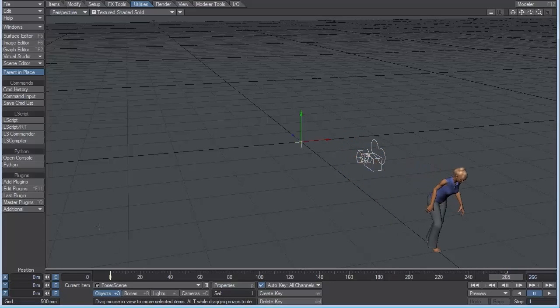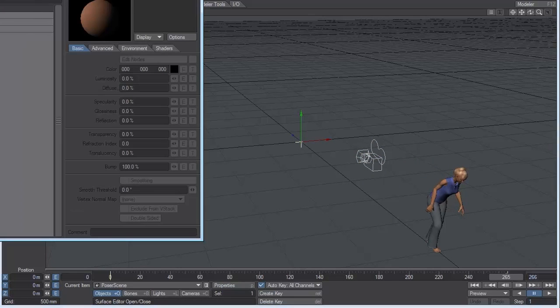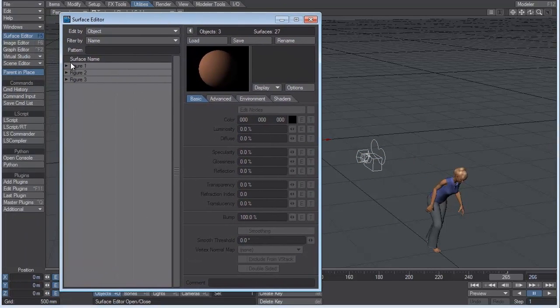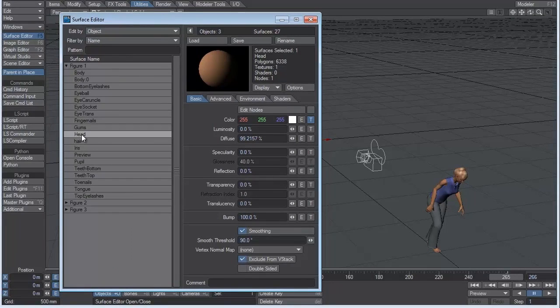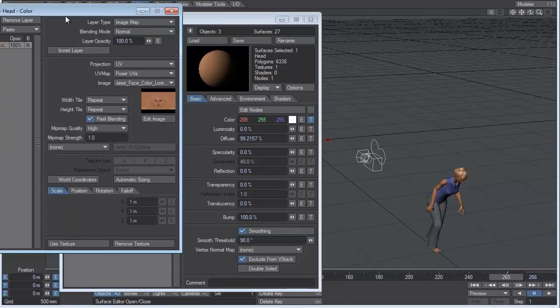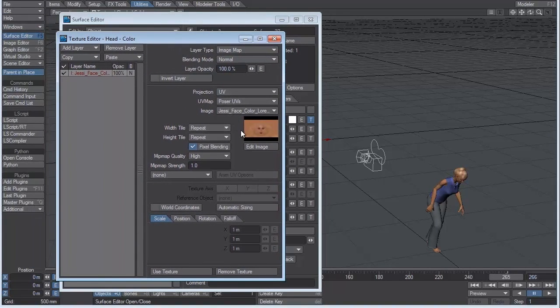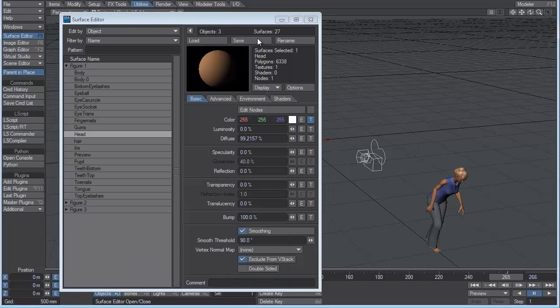And what's really cool is if we go into the Surface Editor, under Figure 1, and we just choose Head, for example, and under the Color tab, we choose the Texture Editor window. You can see that we have all the UVs for every part of Jessica's body, her clothes, her hair.